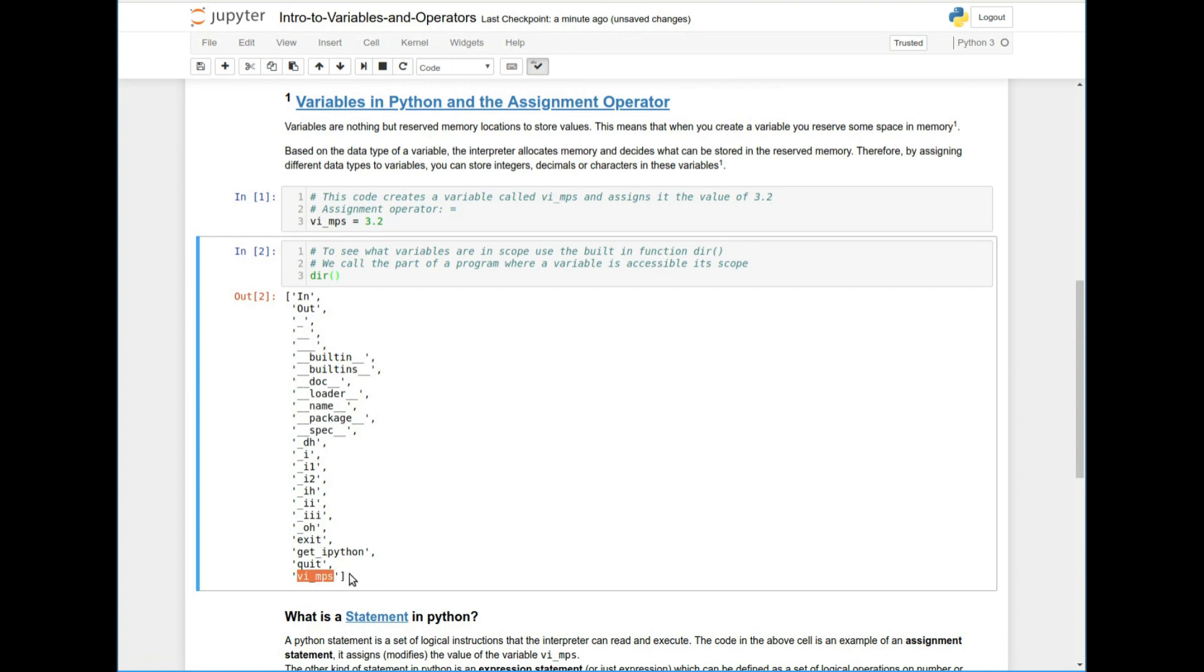So I can see that and I can see that somewhere Python's interpreter has been able to assign memory location, put 3.2 into it and give it a label, which is the variable of VI. And what I mean by scope here is the region of the program where the variable is accessible. So in very complicated big programs, there are a lot of variables that get created.